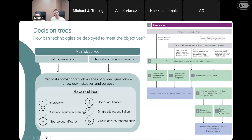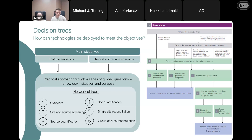We first have a very general overview tree, then a tree that looks into sites and source screening, one that looks specifically at source quantification — which quantification method to use for a given source — site quantification, and then two trees on reconciliation of source-level and site-level emissions. In the case study at the end, we'll share a more practical example of how these trees can be used to answer different questions.